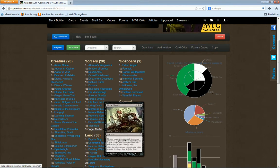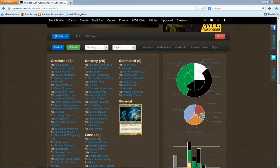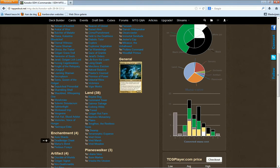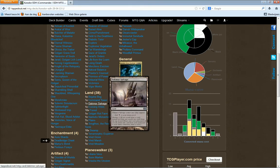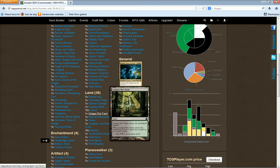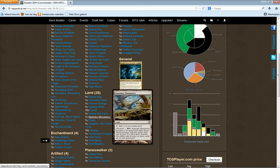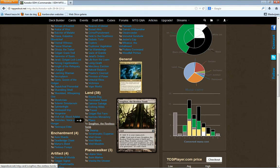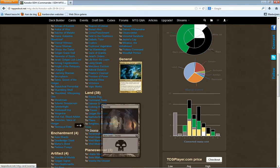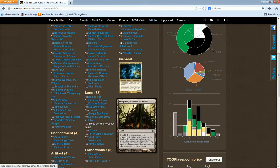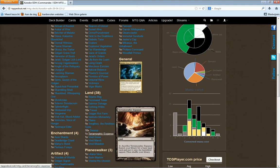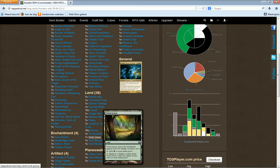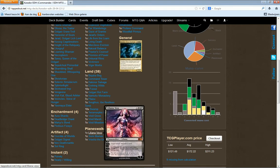Lands: Command Tower, Dakmor Salvage, Evolving Wilds, Forest, Golgari Rot Farm, Nantuko Monastery, Plains, Selesnya Sanctuary, Swamp, Terramorphic Expanse, Vivid Grove, Vivid Marsh, Vivid Meadow. Then planeswalkers: Liliana Vess, Sorin Markov, and Vraska the Unseen.